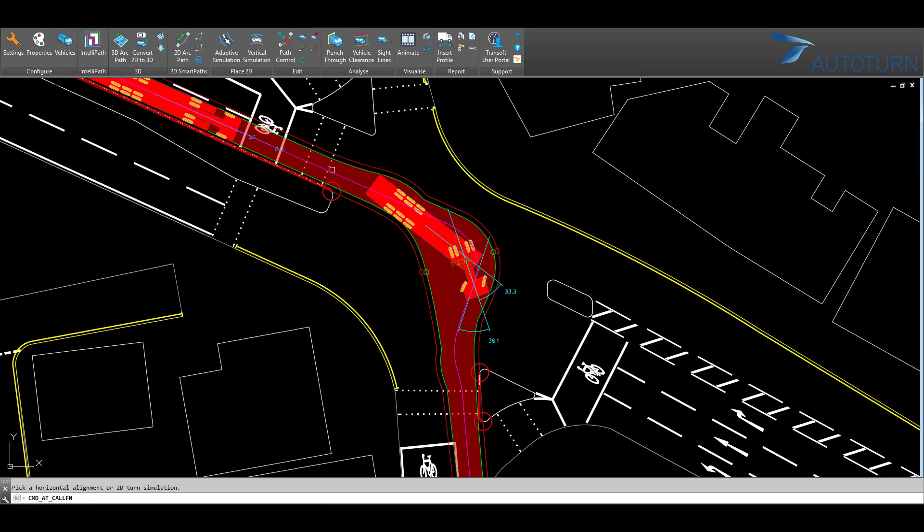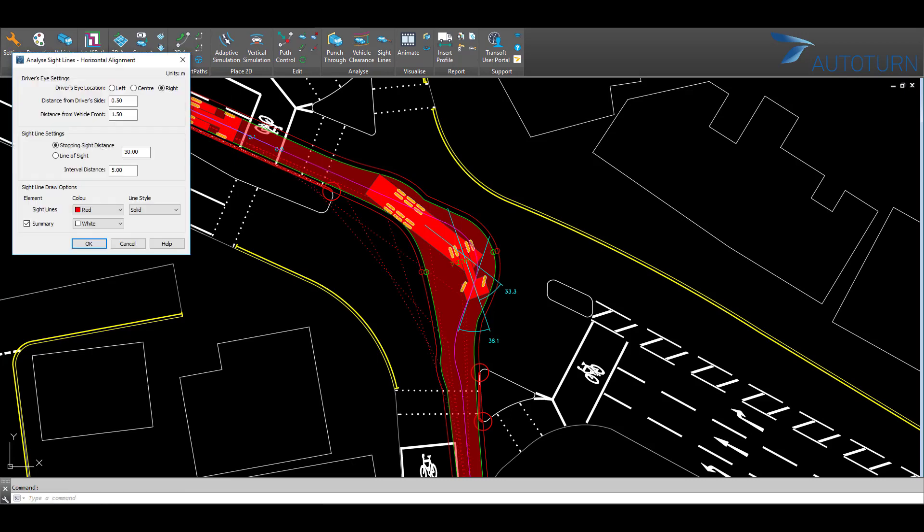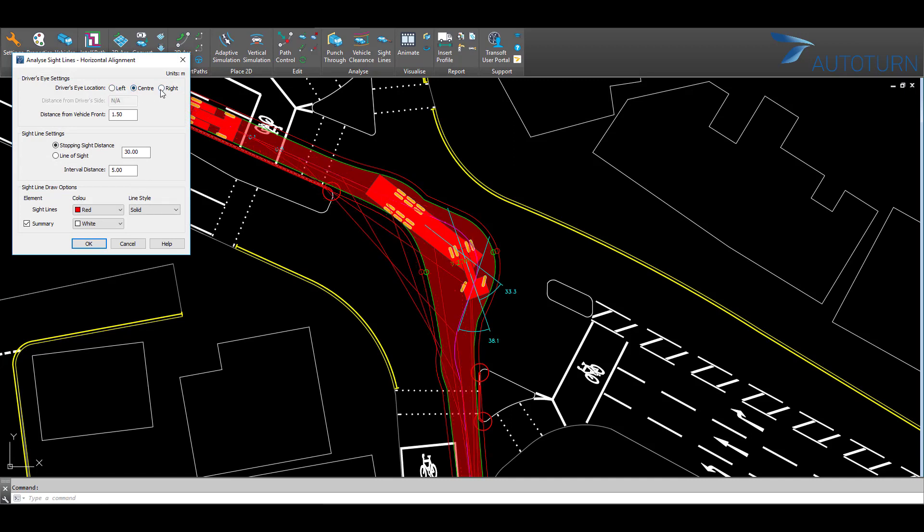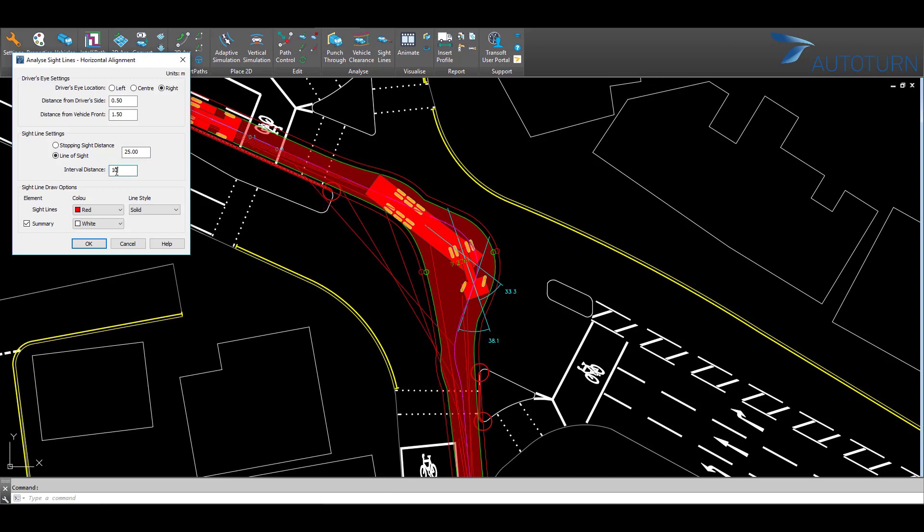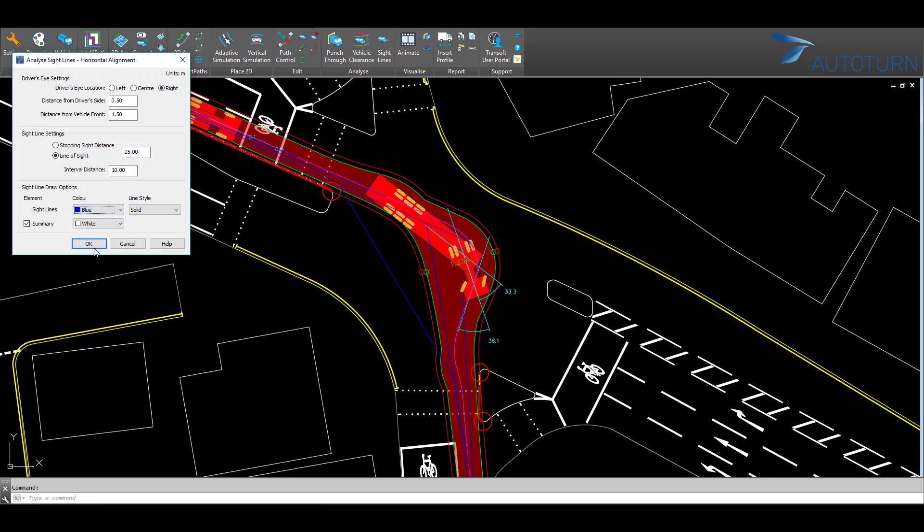And now I can set up the analysis as required for either stopping sight distance or line of sight. I can choose the distance and the interval distance. I can also adjust the color.